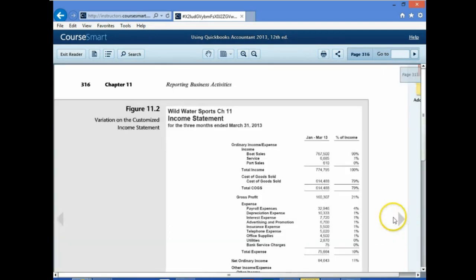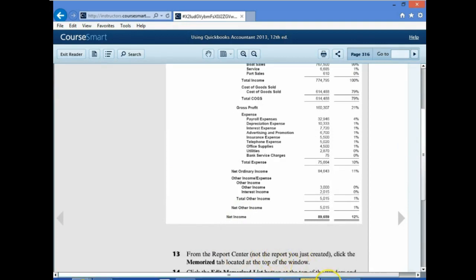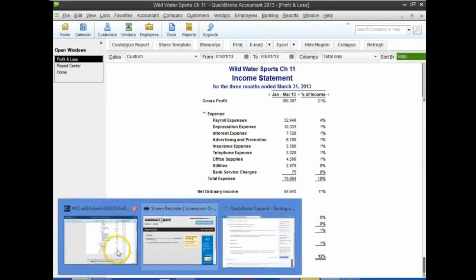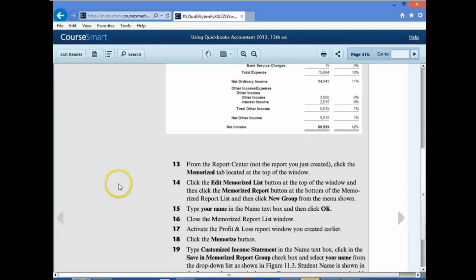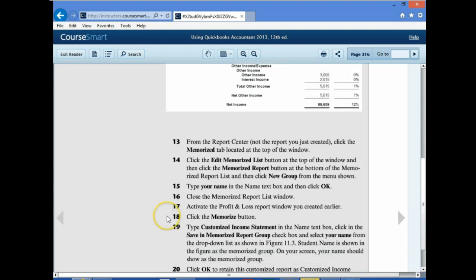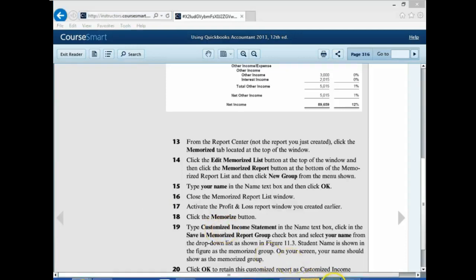Next item: turning to page 316. Number 13 says from the Report Center, note the report you just created and click the Memorize tab at the top of the window. Click the Edit Memorize List button, then click the Memorize Report button at the bottom of the Memorize Report list and click New Group. We're going to memorize this report. Since we opened a new file, we'll have to set up our name as the group once again.